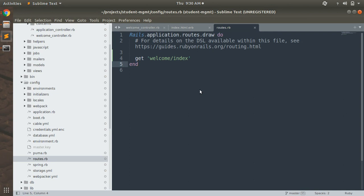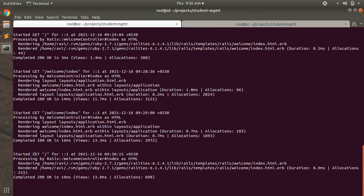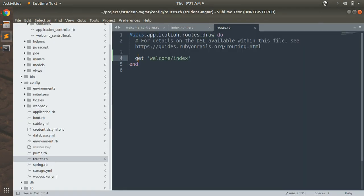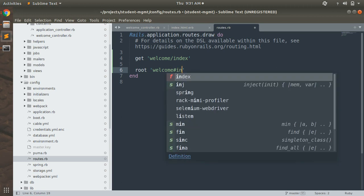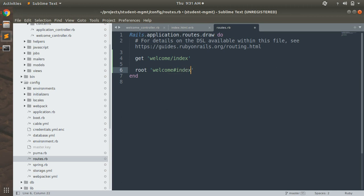Before setting it as root, check the terminal — when visiting the root path you can see 'Started GET /', where slash denotes the root path. This is currently being served by the default Rails page, not our project. To set the root path, add: root 'welcome#index'. This page now becomes your root path, and you can remove the old welcome/index route line.